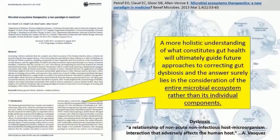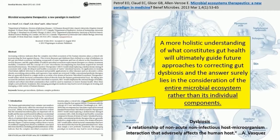More and more research papers over the last few years are trying to expand a model around this concept. I like this one from 2013, which states: a more holistic understanding of what constitutes gut health will ultimately guide future approaches to correcting gut dysbiosis, and the answer surely lies in the consideration of the entire microbial ecosystem rather than its individual components.